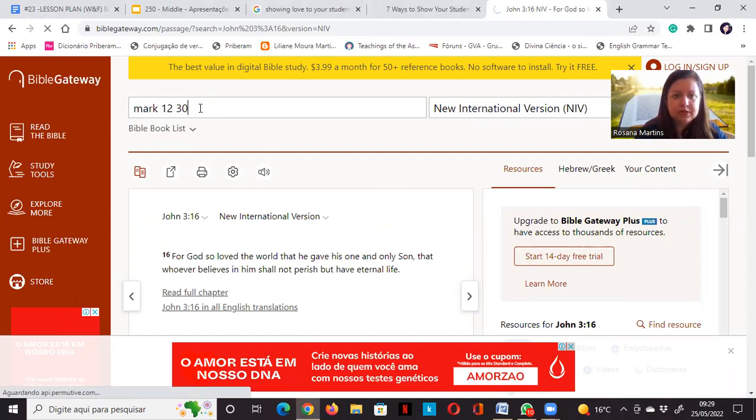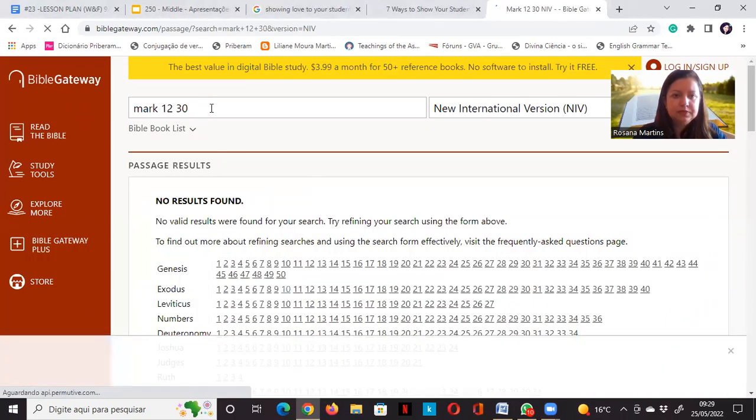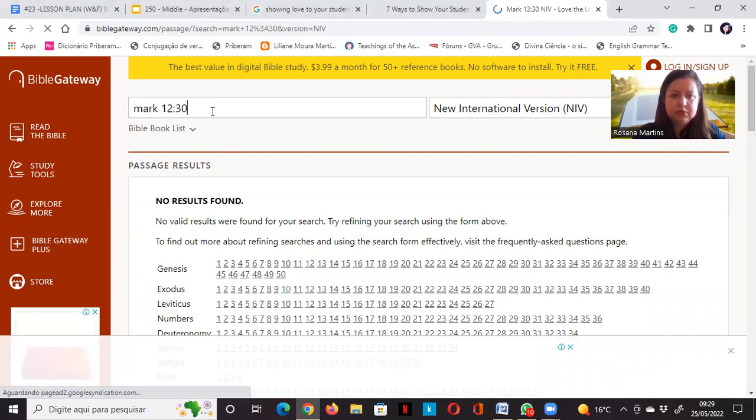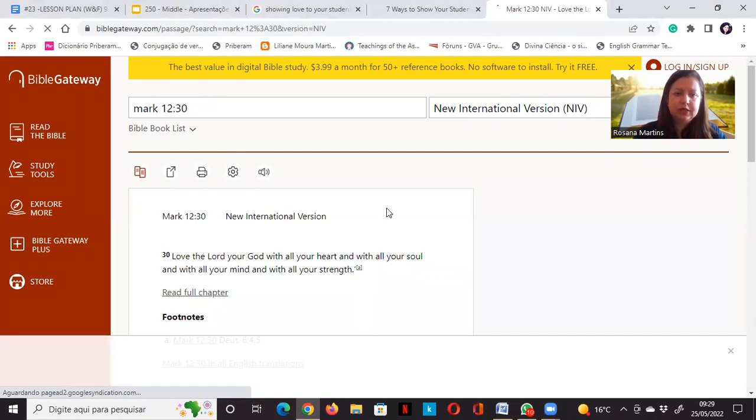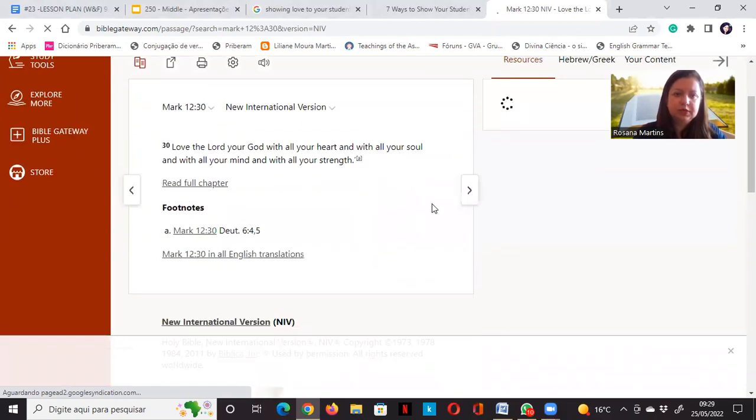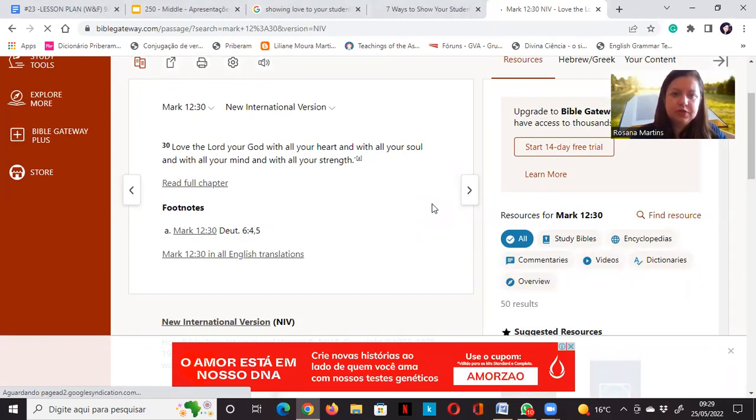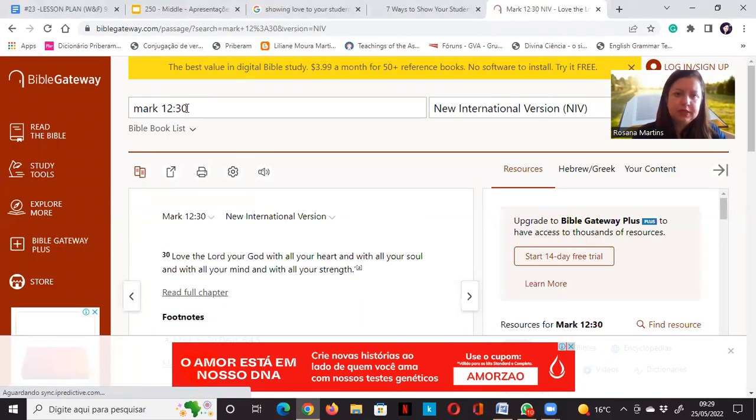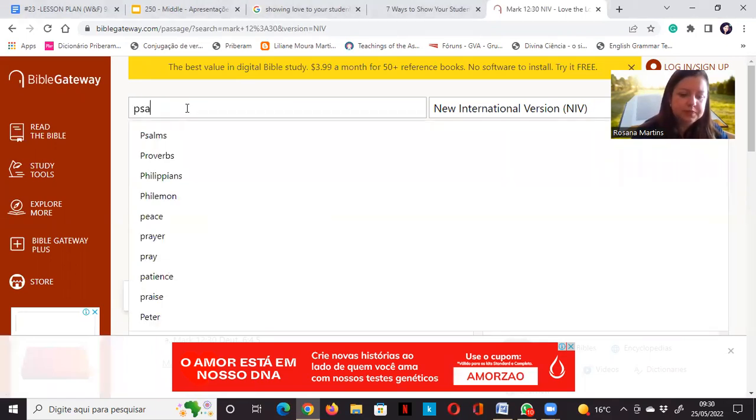The next is Mark 12:30. Mark 12:30. Love the Lord your God with all your heart and with all your soul and with all your mind and with all your strength.